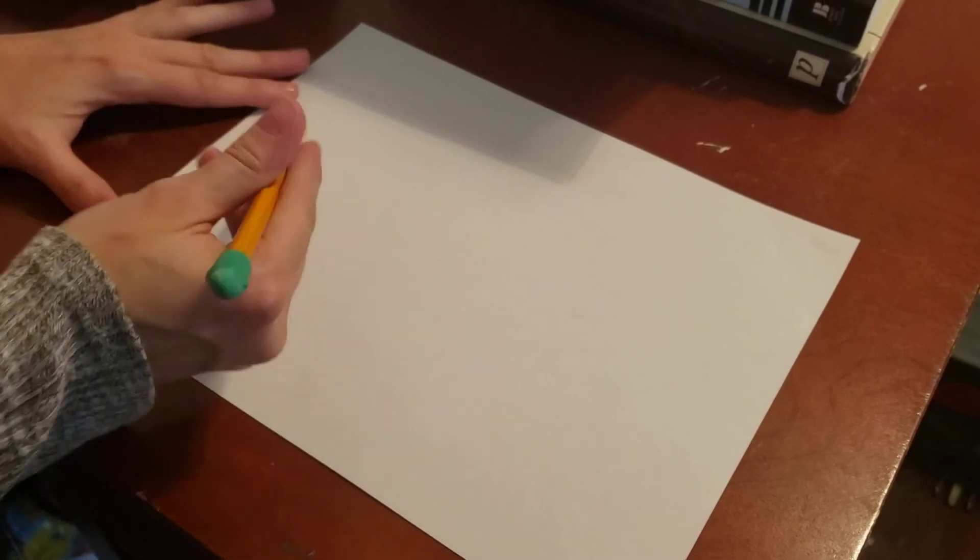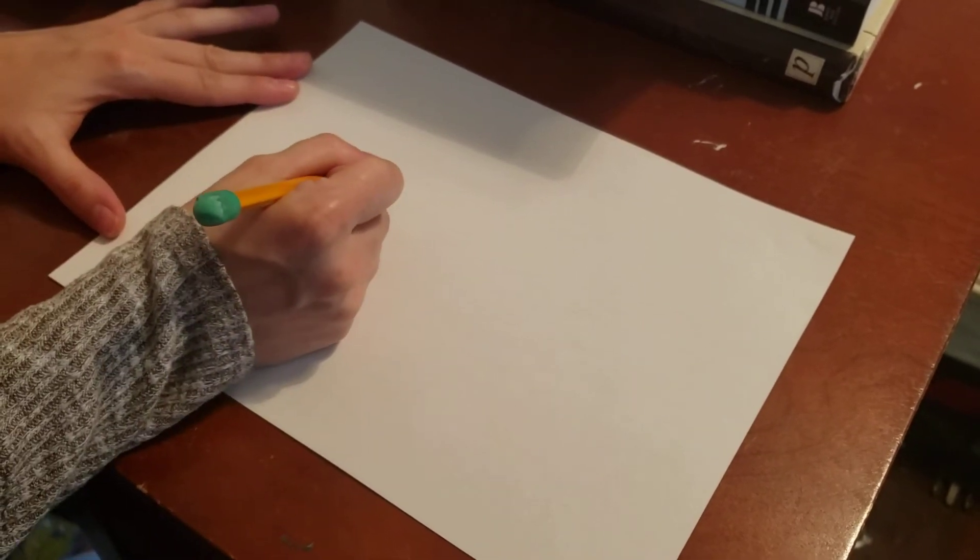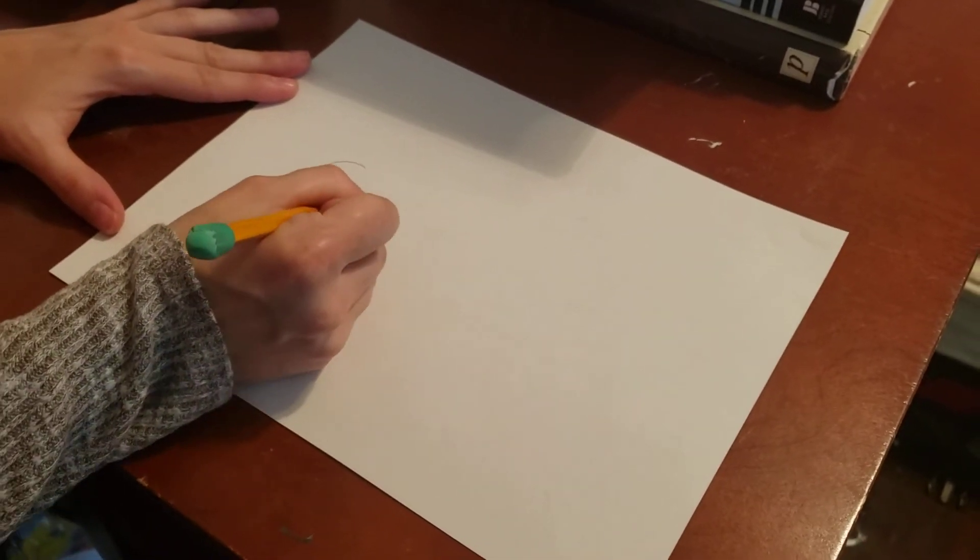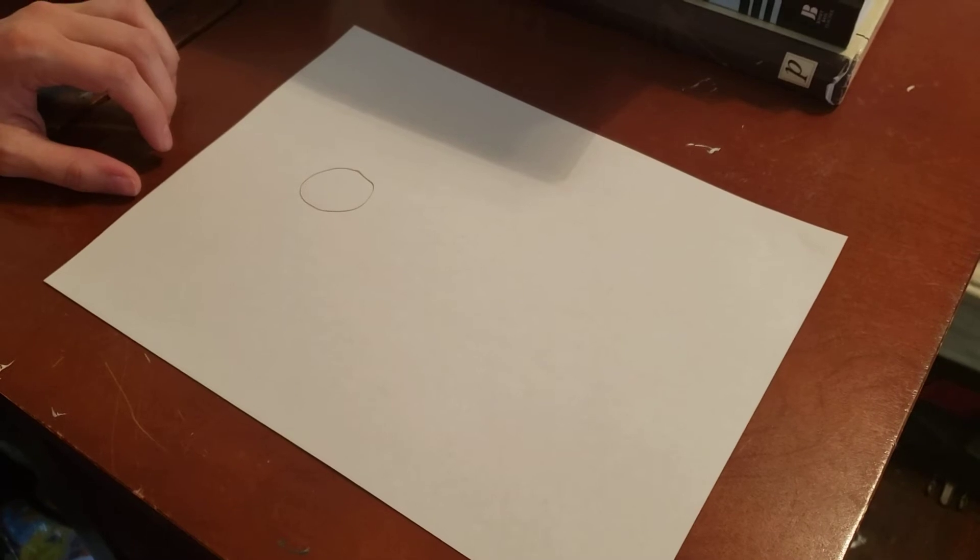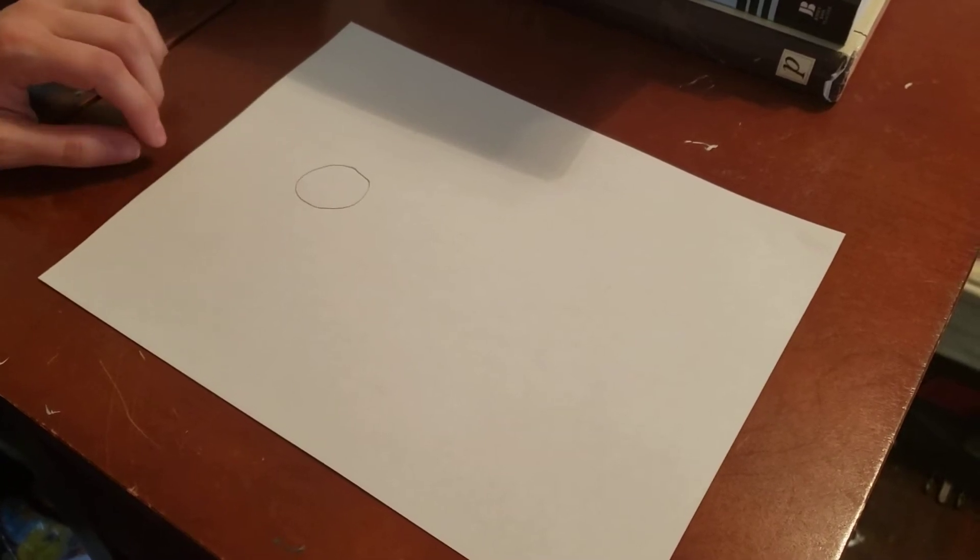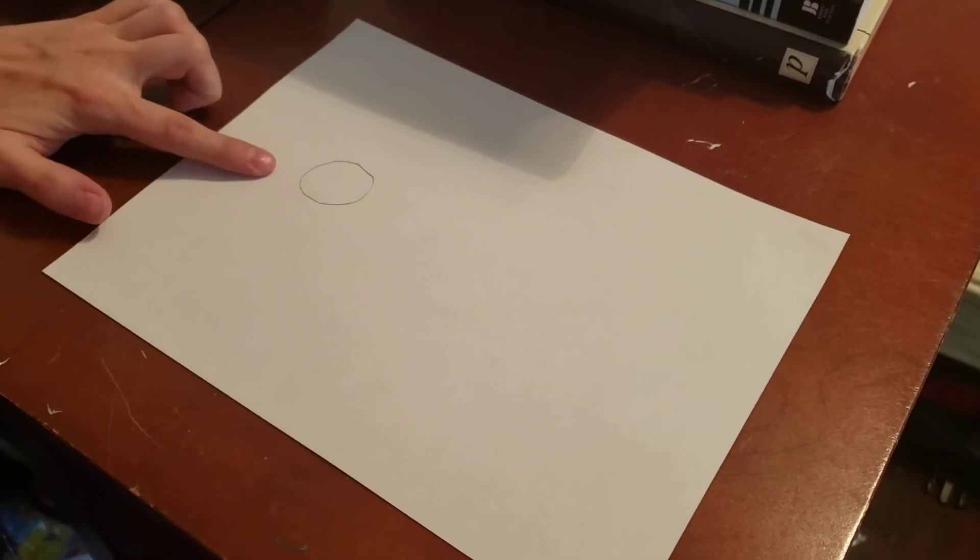Let me demonstrate for you. Boom! It's a circle. It's not a perfect circle, but it's a circle.